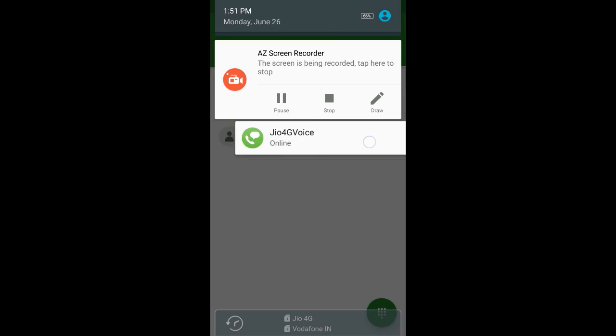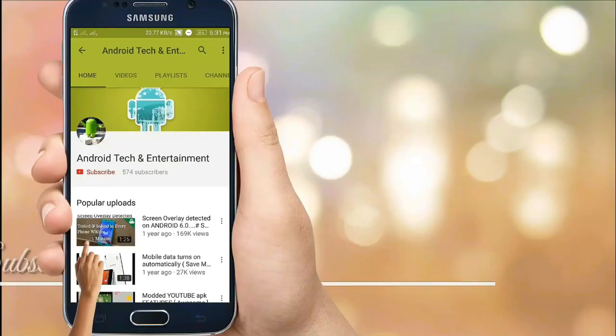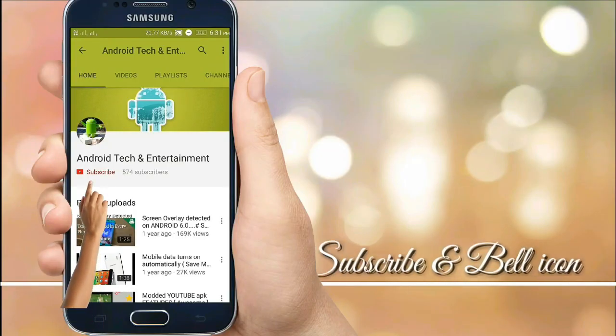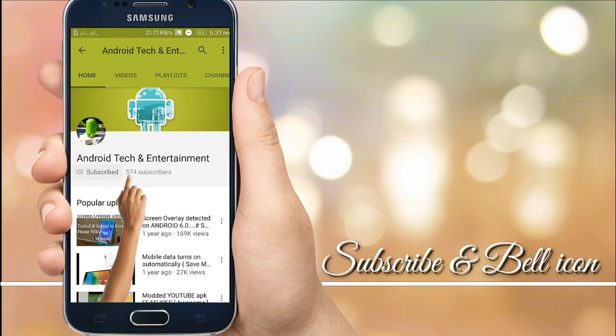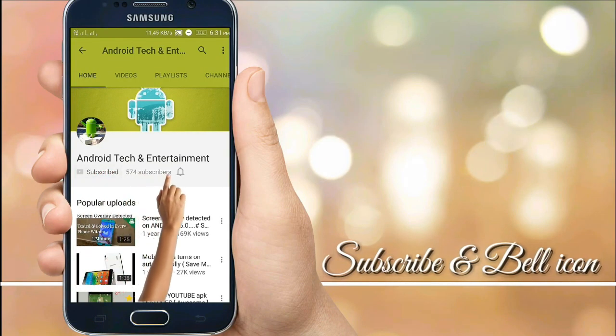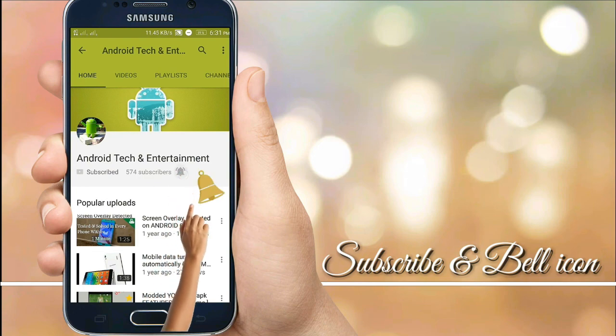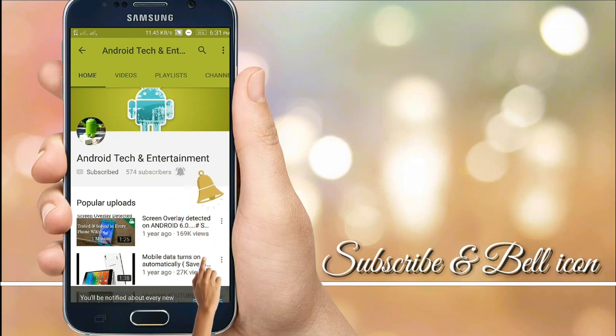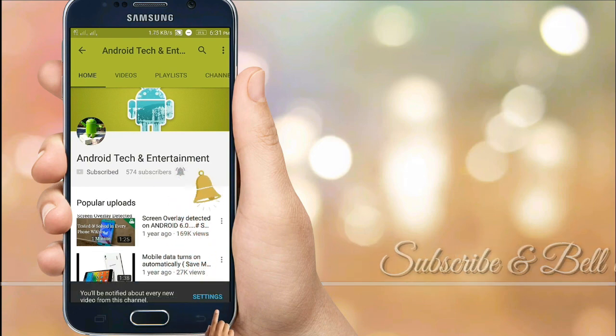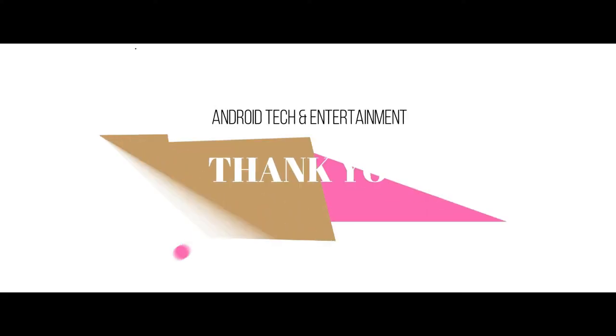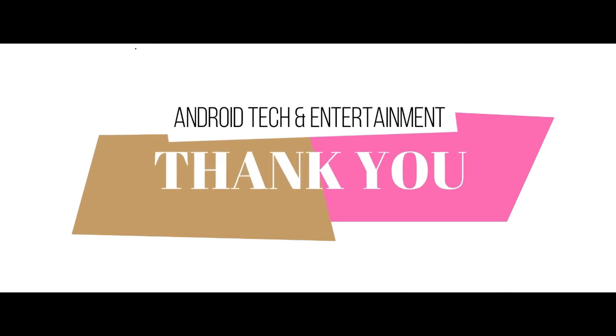Thank you. Friends, subscribe to my channel and click the bell icon to get notifications of my latest video updates. Thank you.